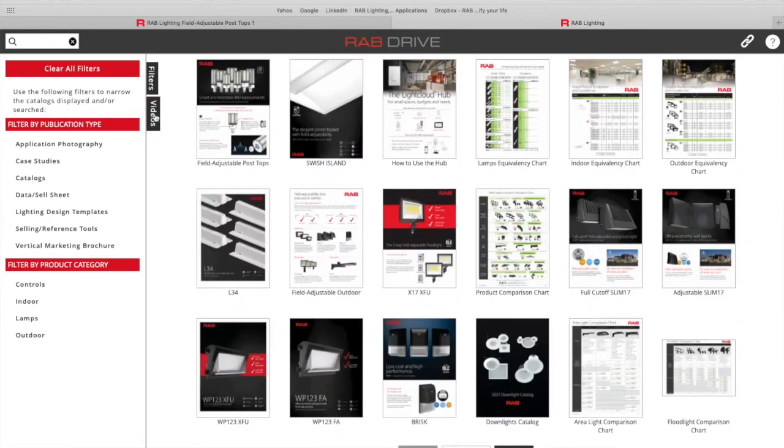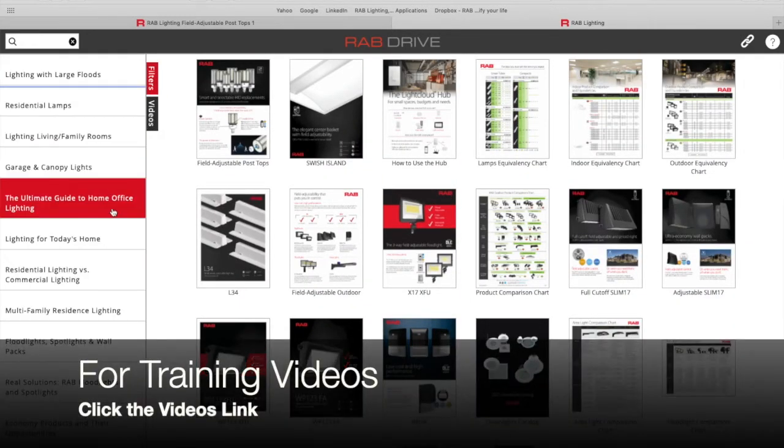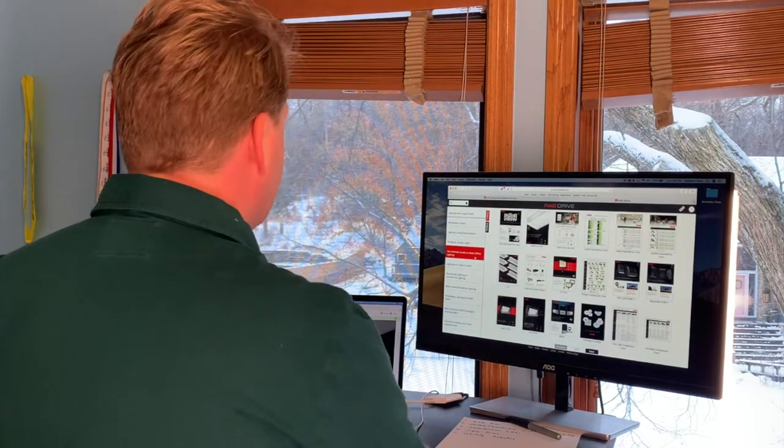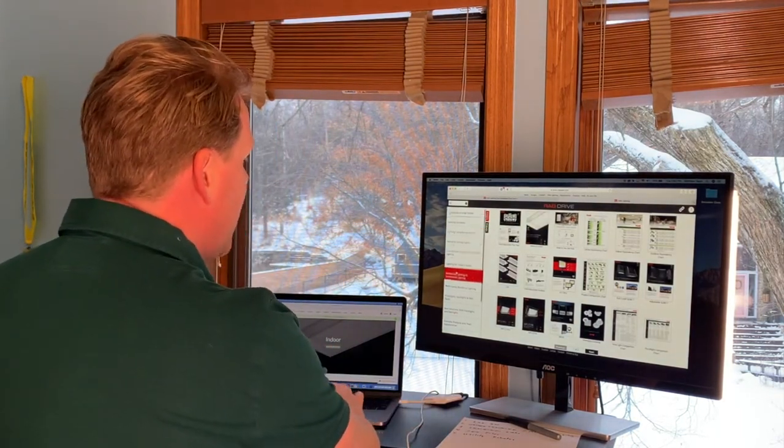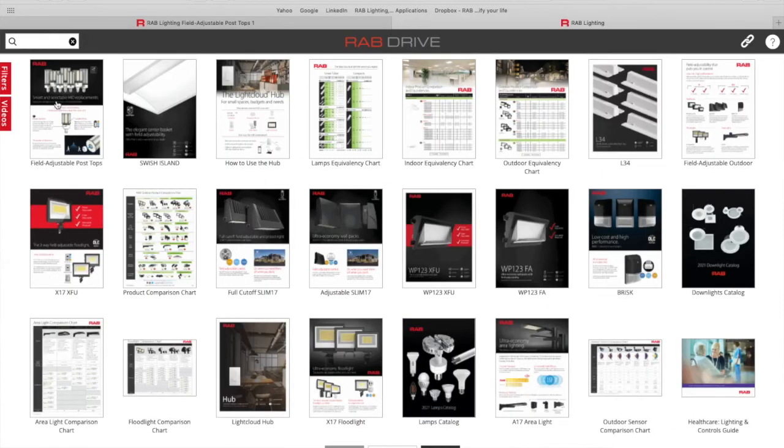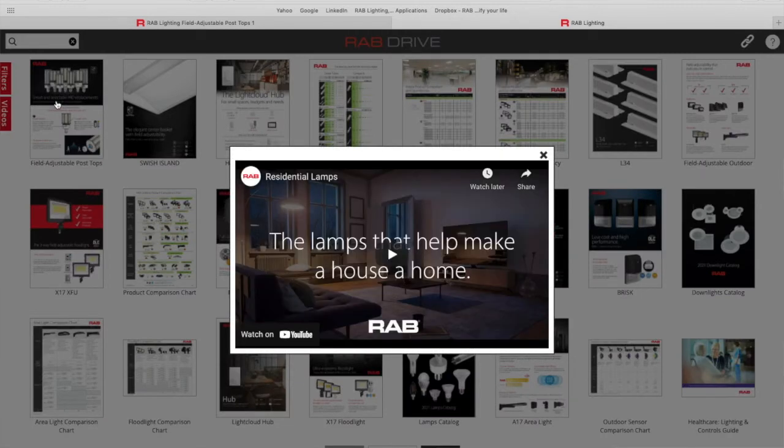Also if you click on the videos tab here on the upper left, we have training videos saved here as well. So if you're new in lighting or just want to learn more about the product, you can click on the videos and choose something like residential lamps.